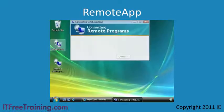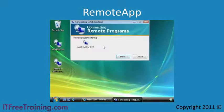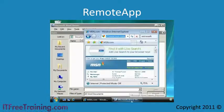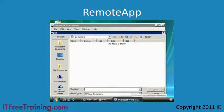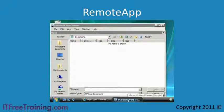Remote App allows an end user to launch an application on a terminal server without the need for a virtual desktop, and will appear as if it is running on the local computer. The end user has one start menu and can swap between the remote application the same way they would any other local application. From the end user's point of view, the application appears to be the same as any other application running on the local computer.